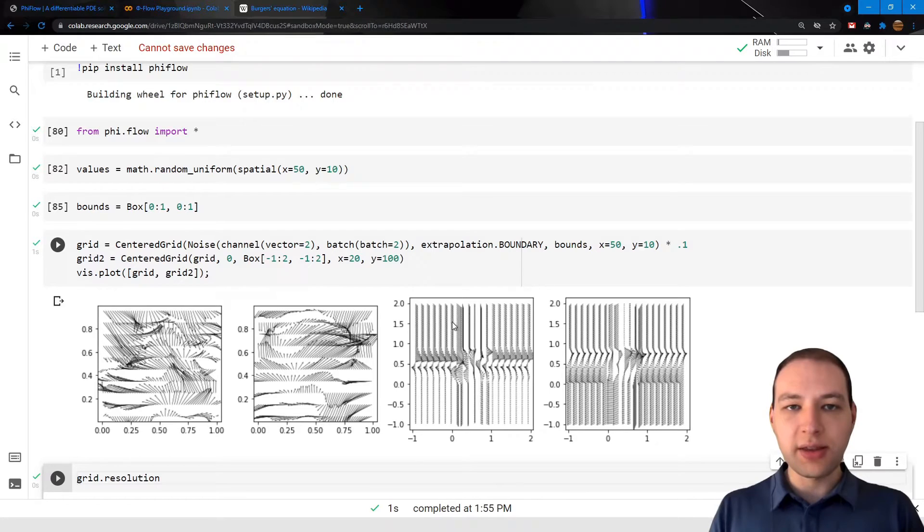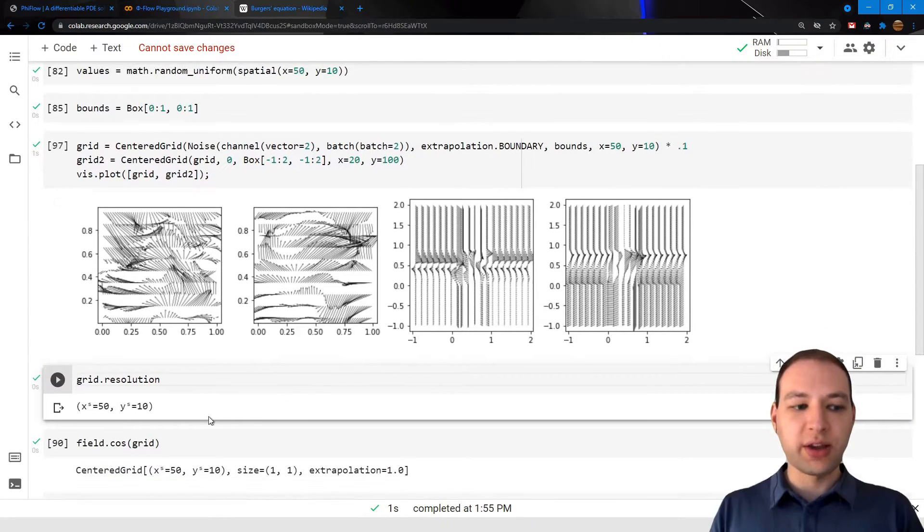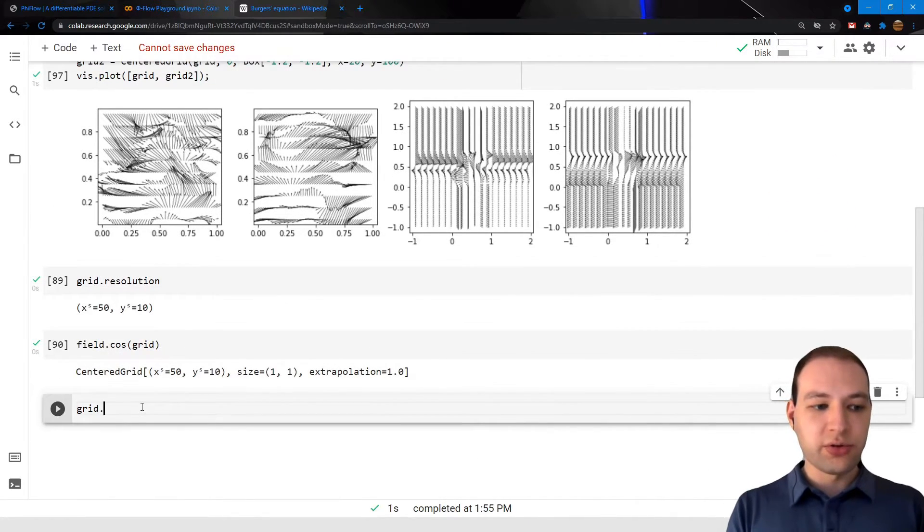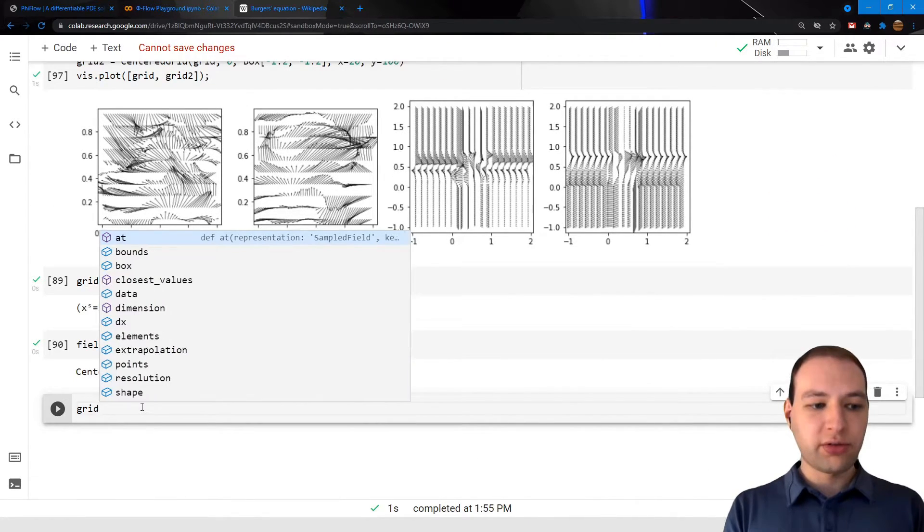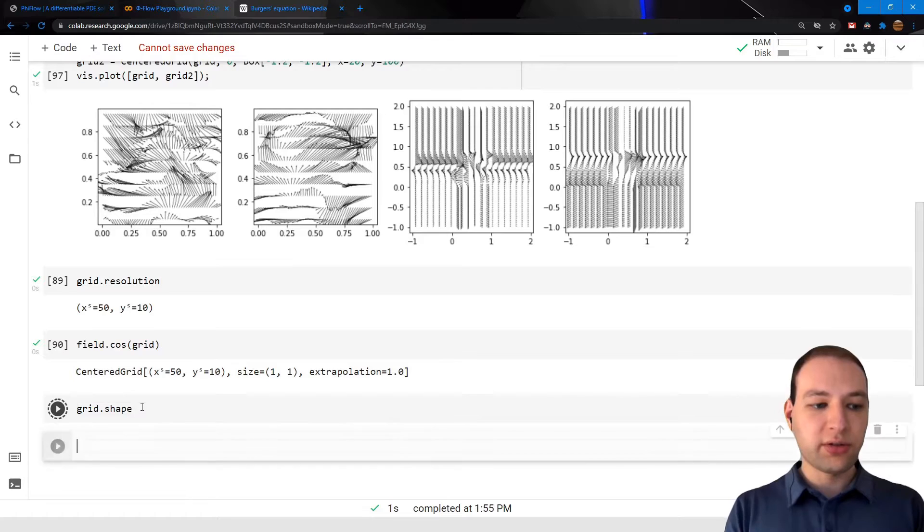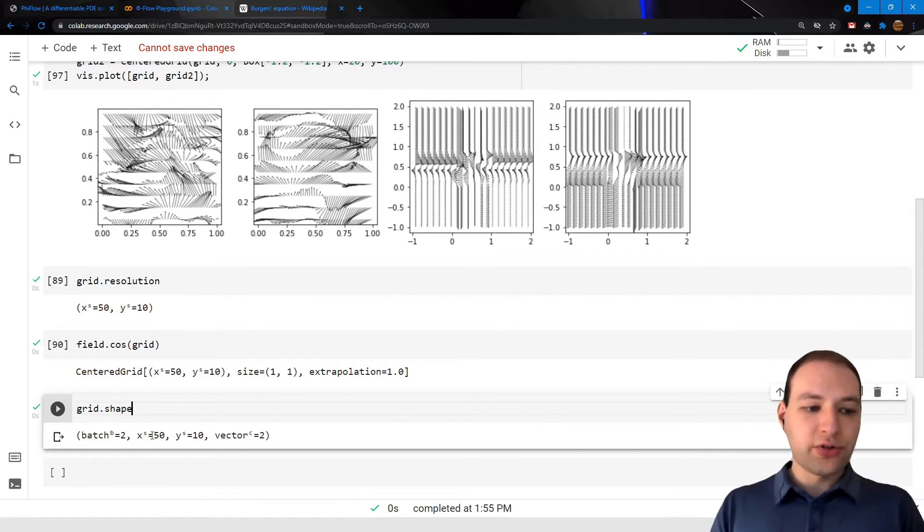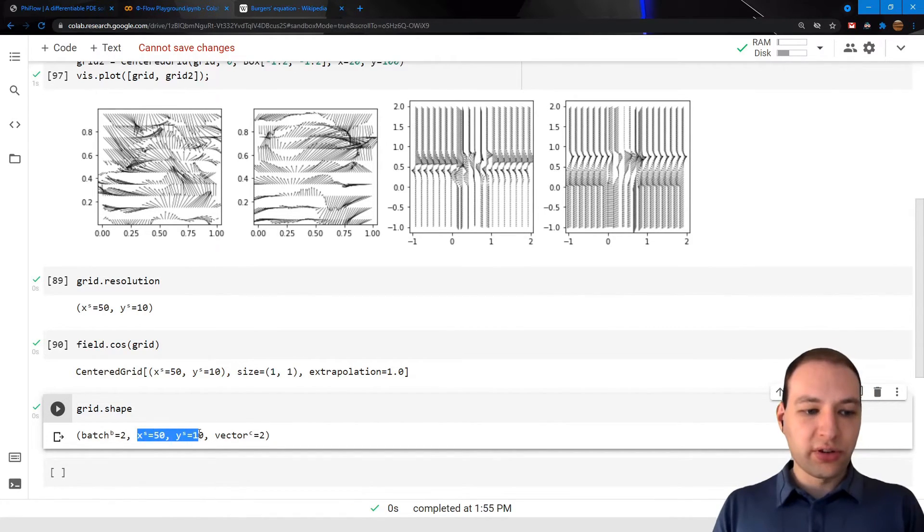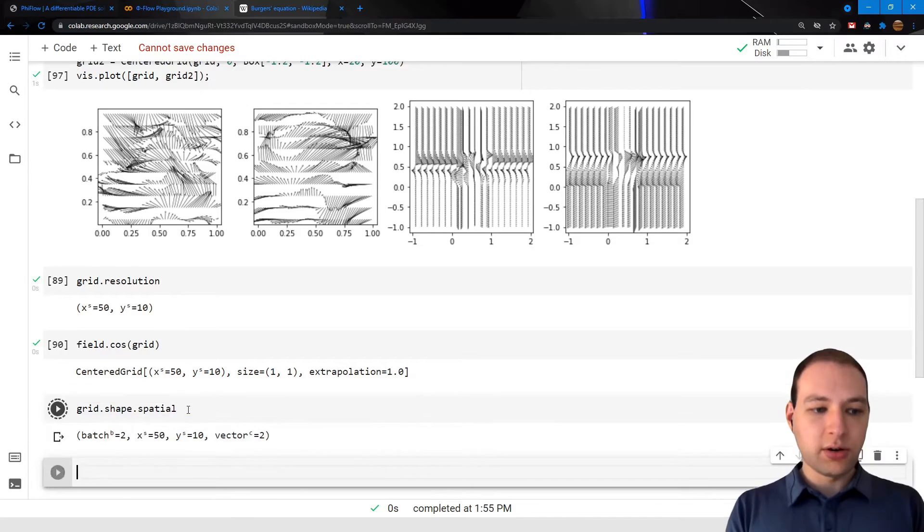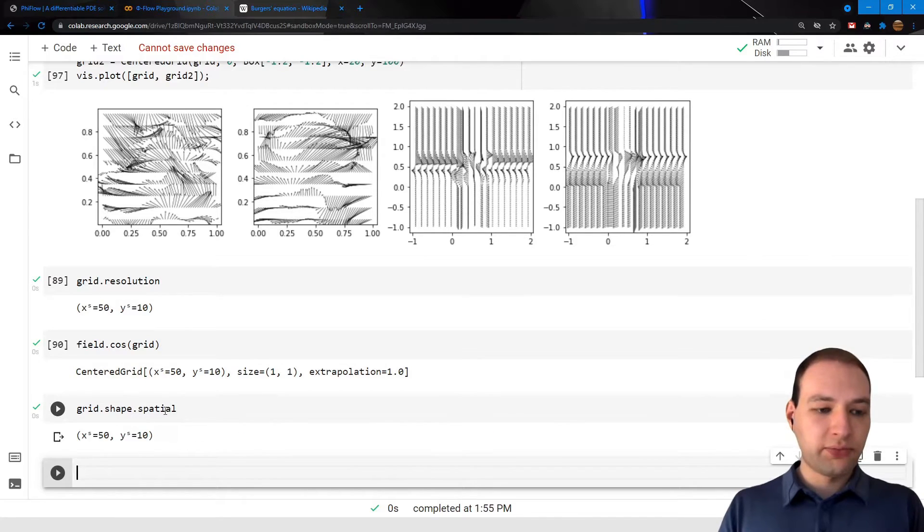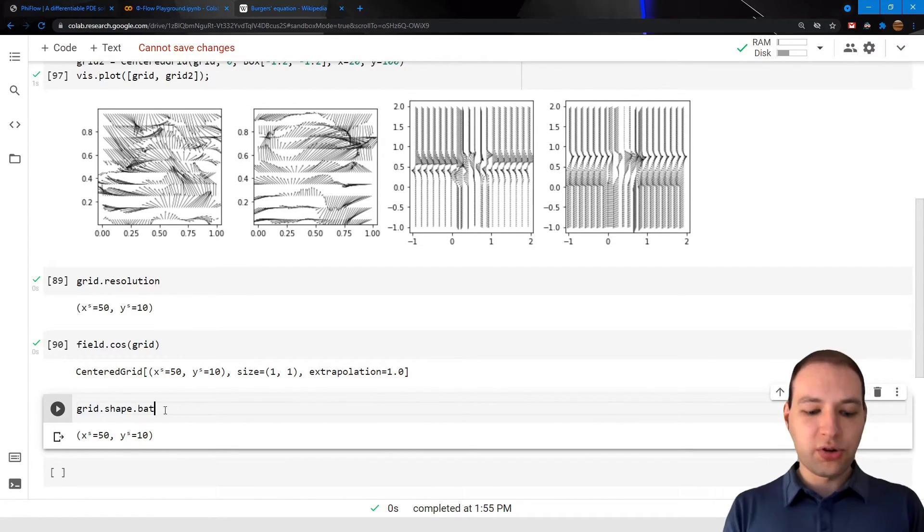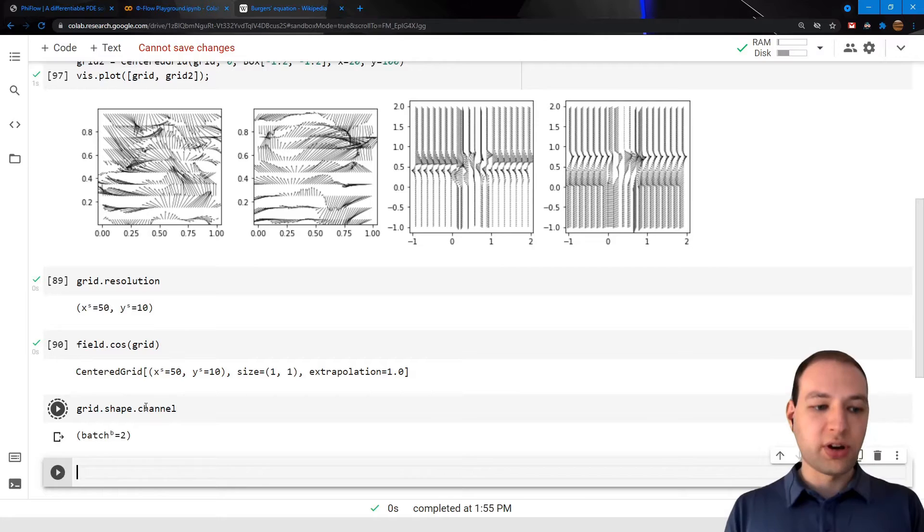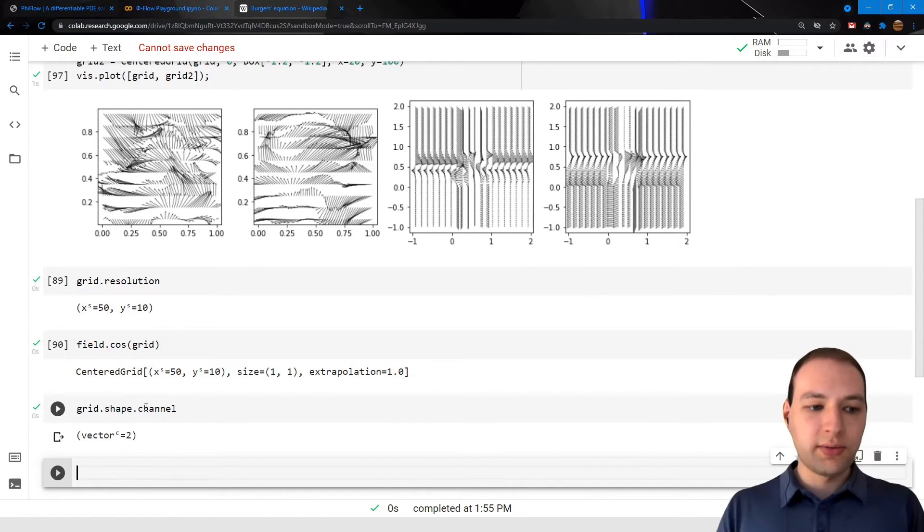We can get the whole list of dimensions using the shape attribute of our grid, similar to tensors. And the resolution is basically just the spatial part of the shape, but we could also filter for the batch dimensions or the channel dimensions.